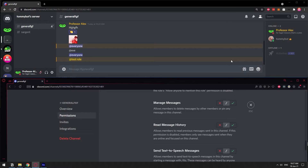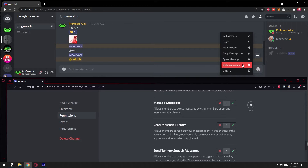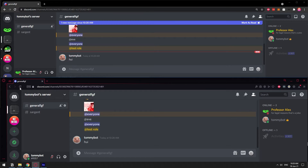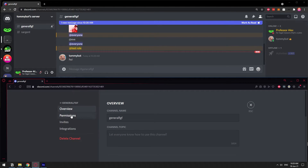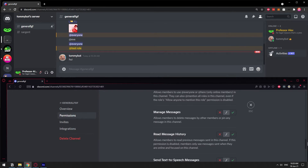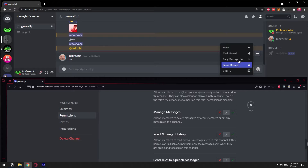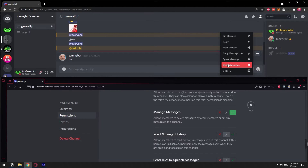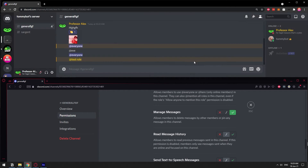Manage Messages means being able to delete other users' messages. Of course, I can always delete my own messages and you cannot restrict that. But if I send a message and then try to delete it without Manage Messages permission, I wouldn't be able to delete messages from other users. If I give my role the ability to Manage Messages, now I can delete messages sent by other users. That's what Manage Messages does.